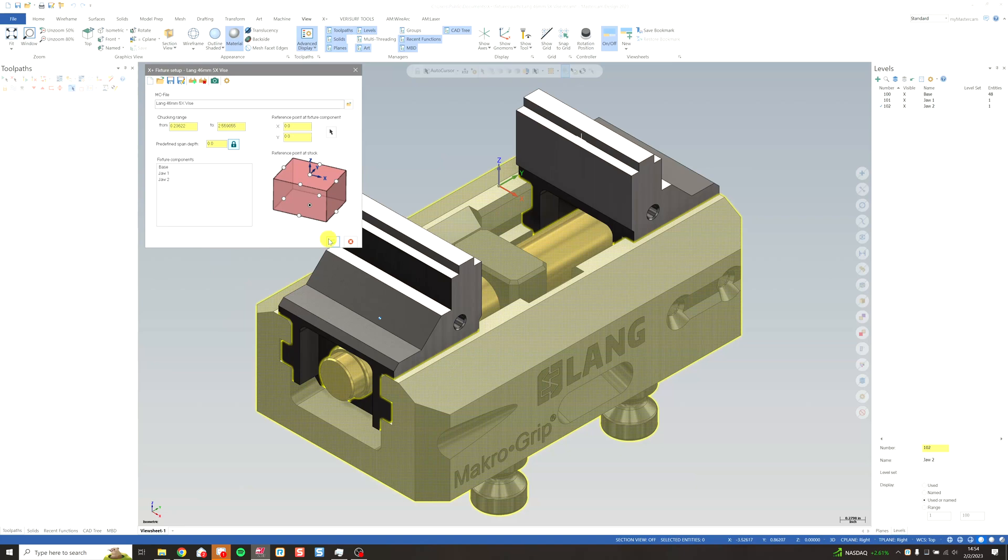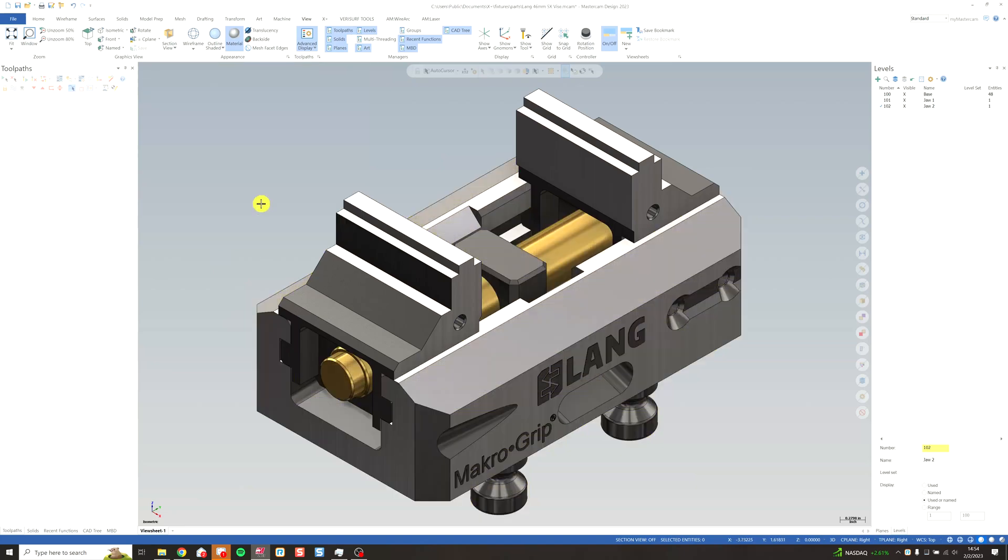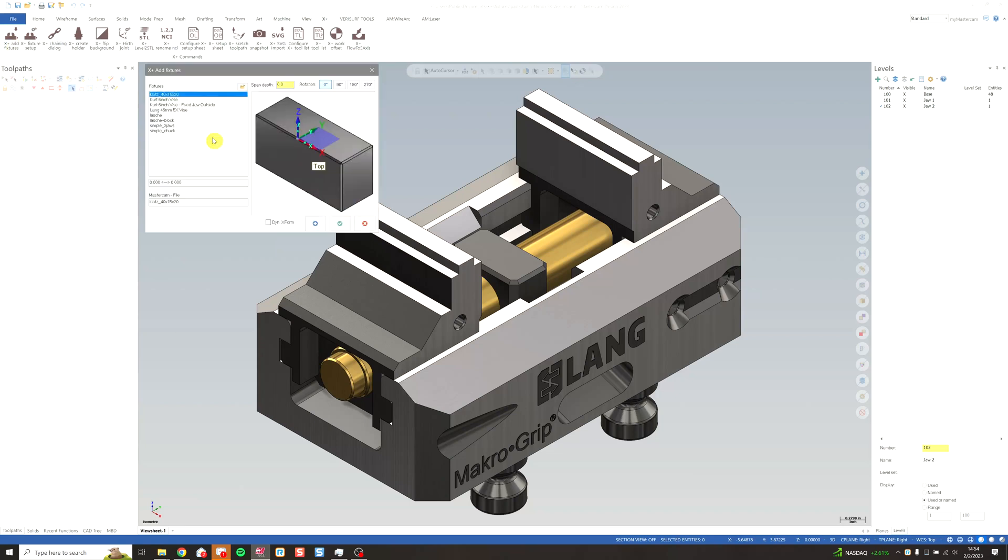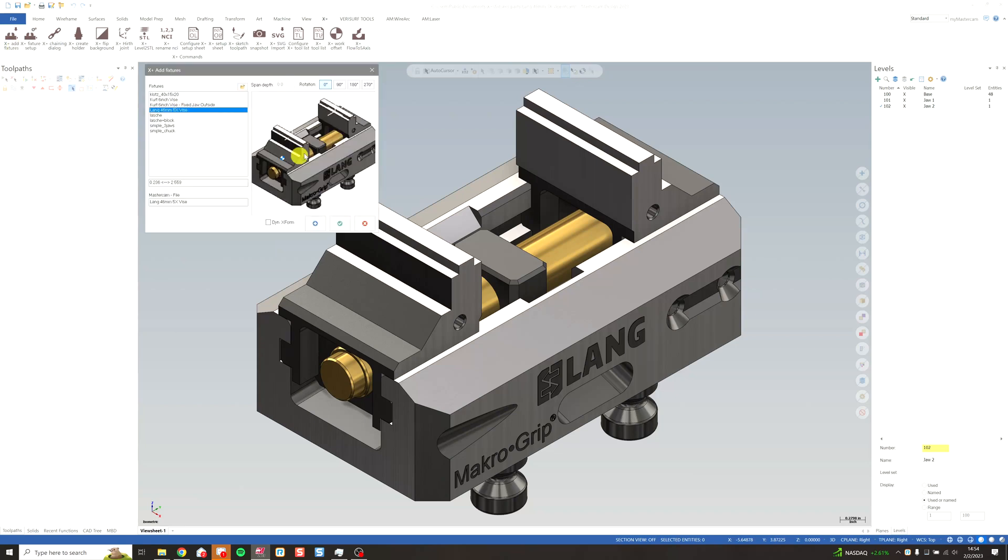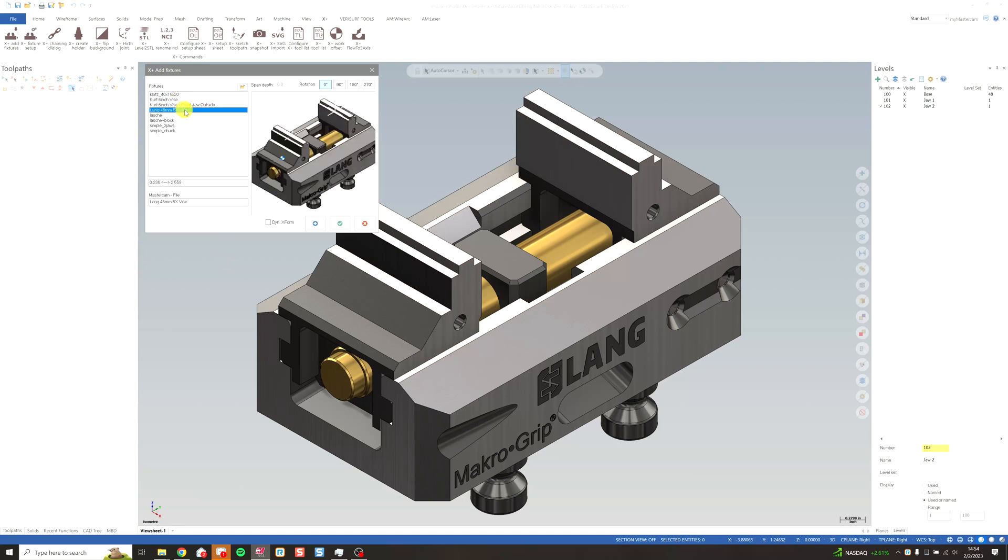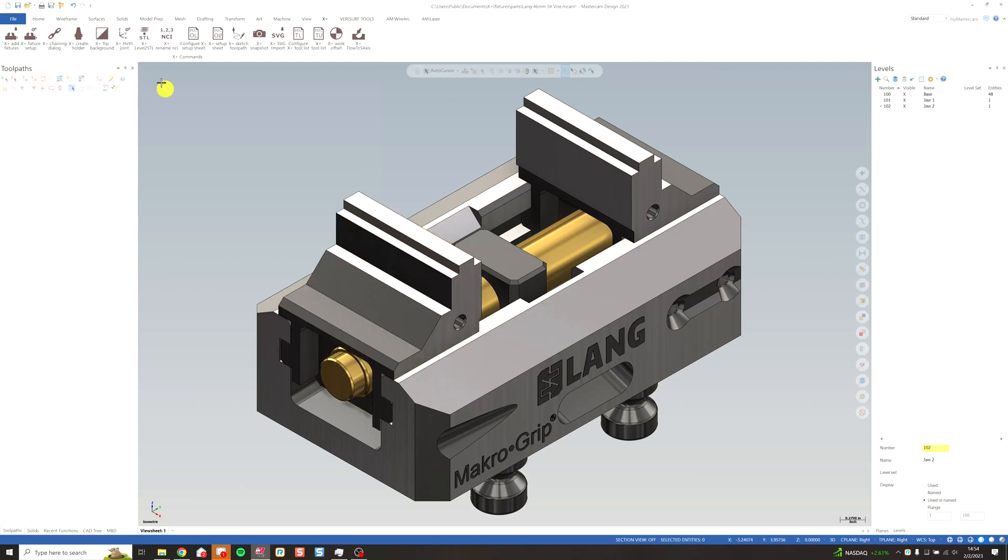And I'm done. Green check. And go to X plus. Add fixtures. And I see it's been added to my list and I have my screenshot here. And then you simply add it to your part file just like you would the previous fixture or any other type of fixture. I'll show you how to do that now.